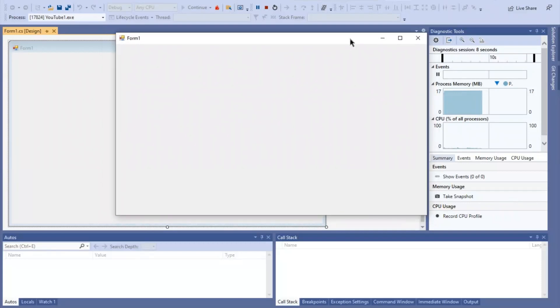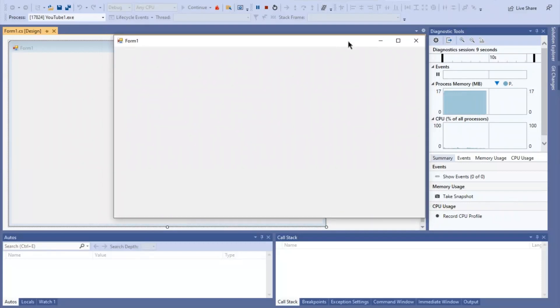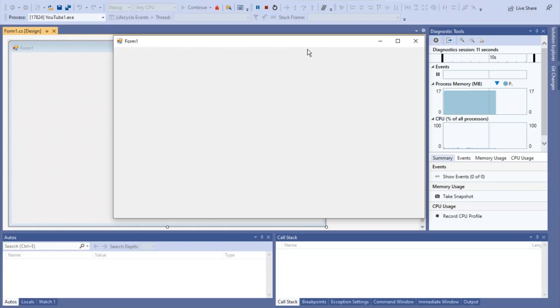Hey everybody, LeoBlox back with another video. In today's video, I will be showing you guys how to make the main three buttons for your form in Visual Studios with only three lines of code.